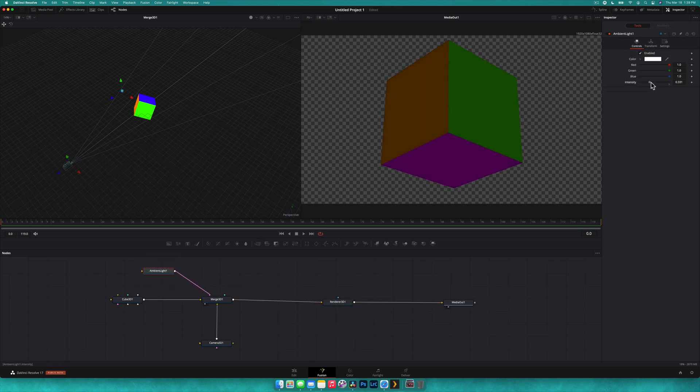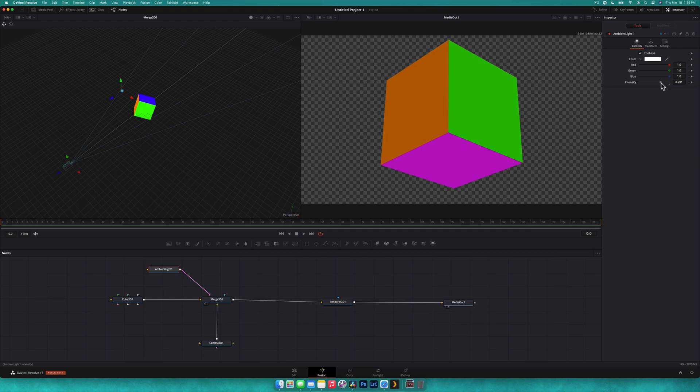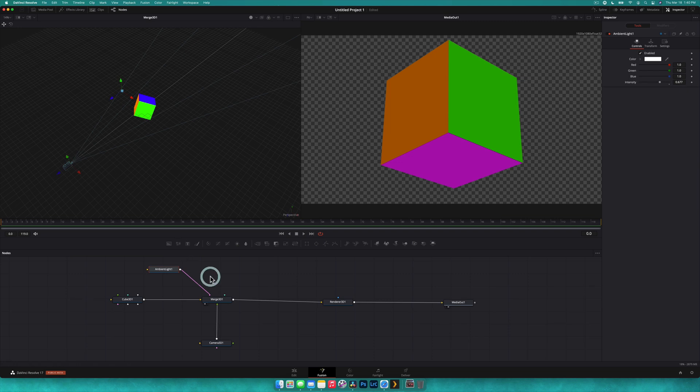Now we can obviously brighten this up by increasing the intensity of our ambient light. So I'm just grabbing the ambient light and adjusting the intensity. You can see it's quite flat and that's because an ambient light doesn't produce any shadows.